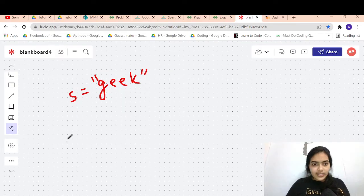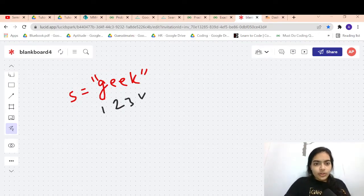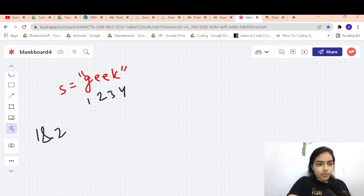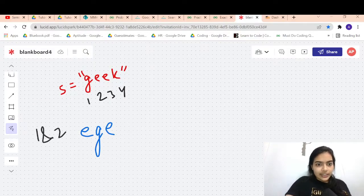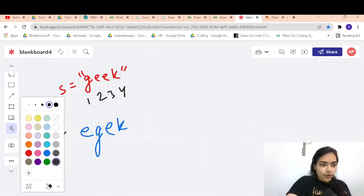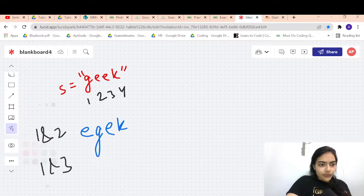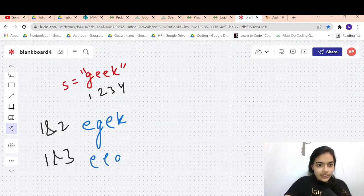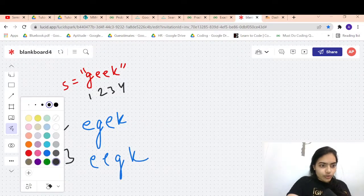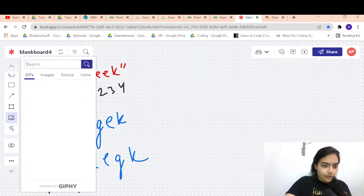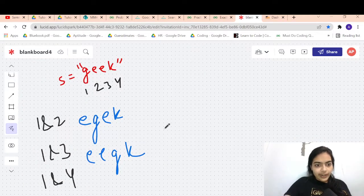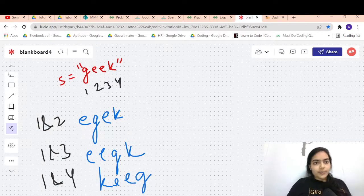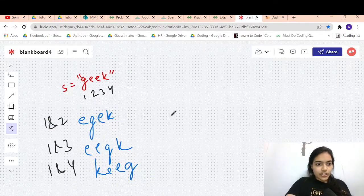Let's take an example. Suppose S equals 'geek'. Let's number the positions 1, 2, 3, 4. If you swap positions 1 and 2, you get 'egek'. If you swap positions 1 and 3, you get 'eegk'. If you swap positions 1 and 4, you get 'keeg'.